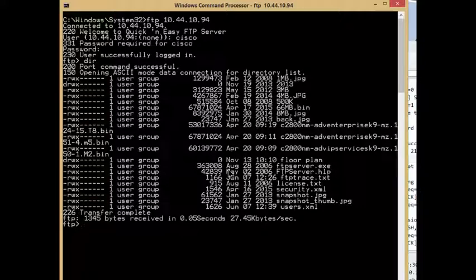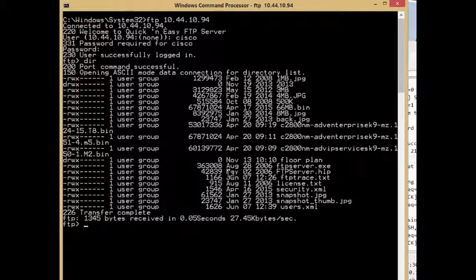So I know it works, I know the password works, I know obviously I can see the file that's on the server, so life is good.